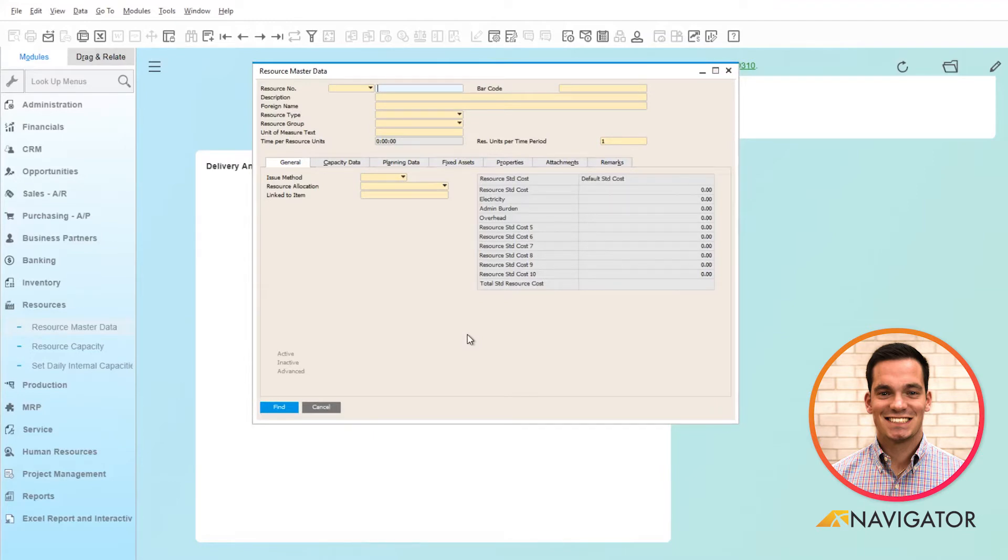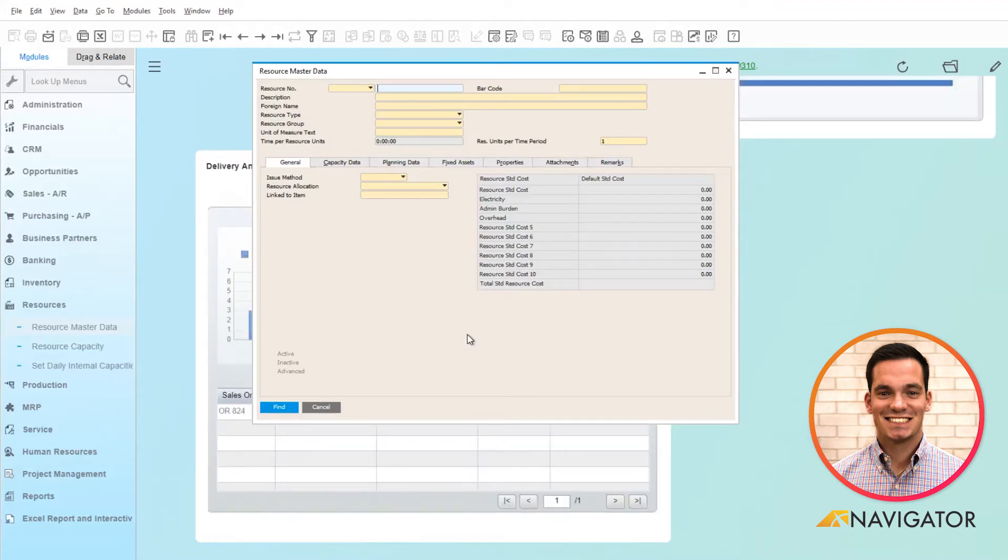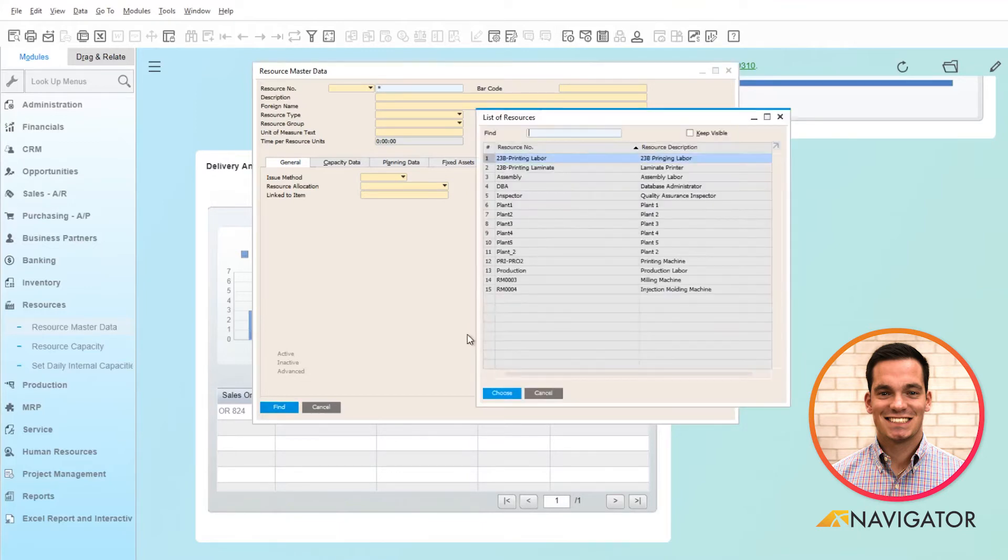Right now we are currently in find mode. If I plug in my wildcard here and click enter, it'll pull up a list of all the resources within the system.